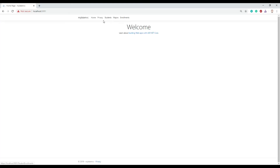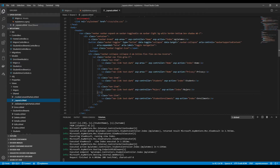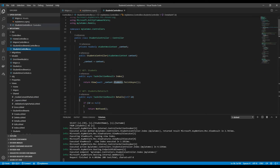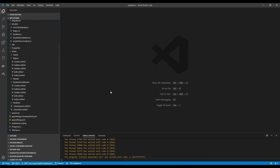I've added items to the navigation menu. In the Shared Layout file I added three menu items. When using `asp-controller`, the name needs to be `Students` (plural) — that's how the framework looks up the controller in the Controllers folder and renders the correct screen.